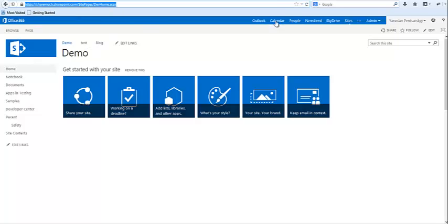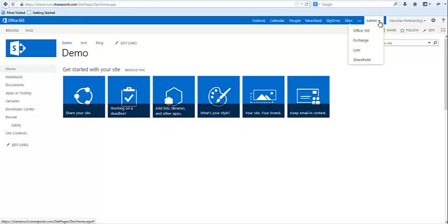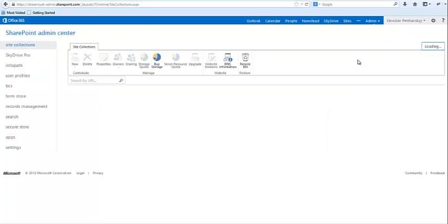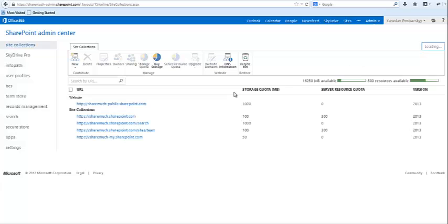If I click here on admin, if I have proper permissions and click on SharePoint, it will by default take me to the list of all the site collections.